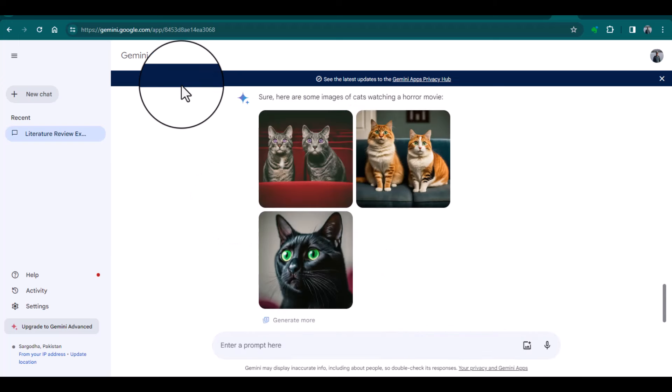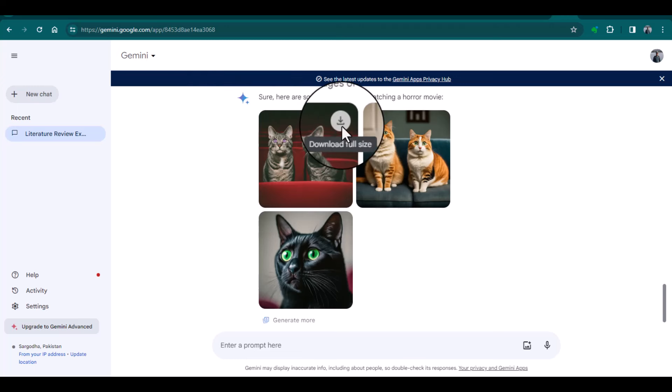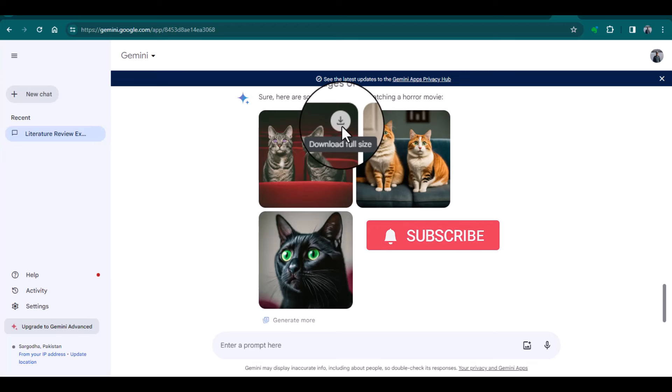cats watching a horror movie. Look at the expressions. You can download these images and use them wherever you want. I hope this video will be helpful to understand this particular function of Gemini. Thanks for watching.